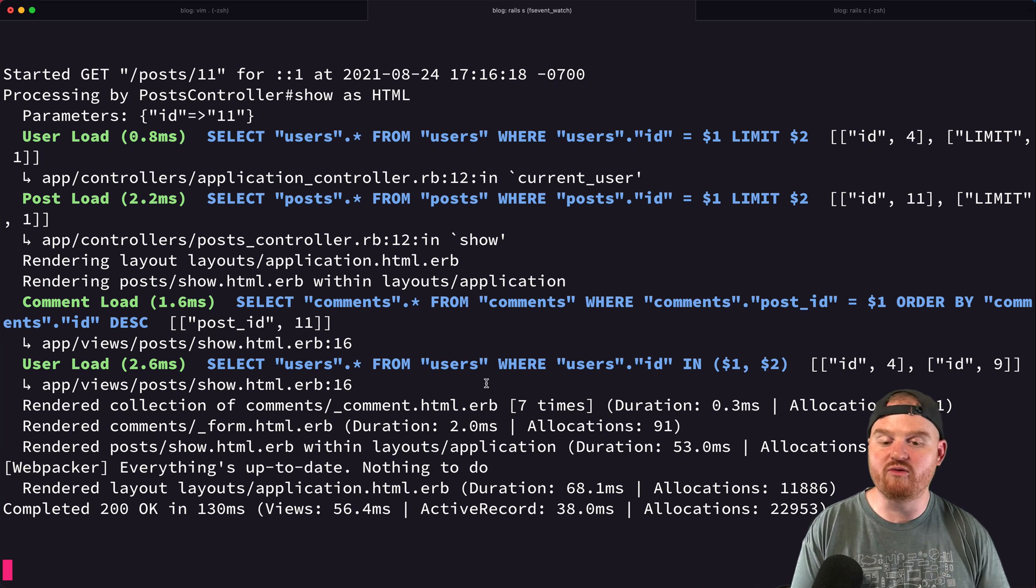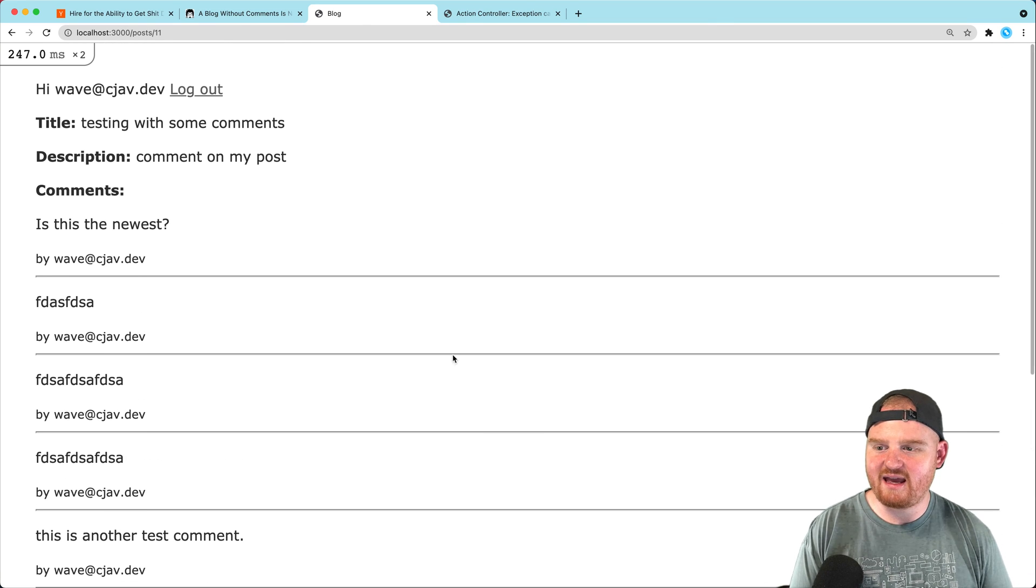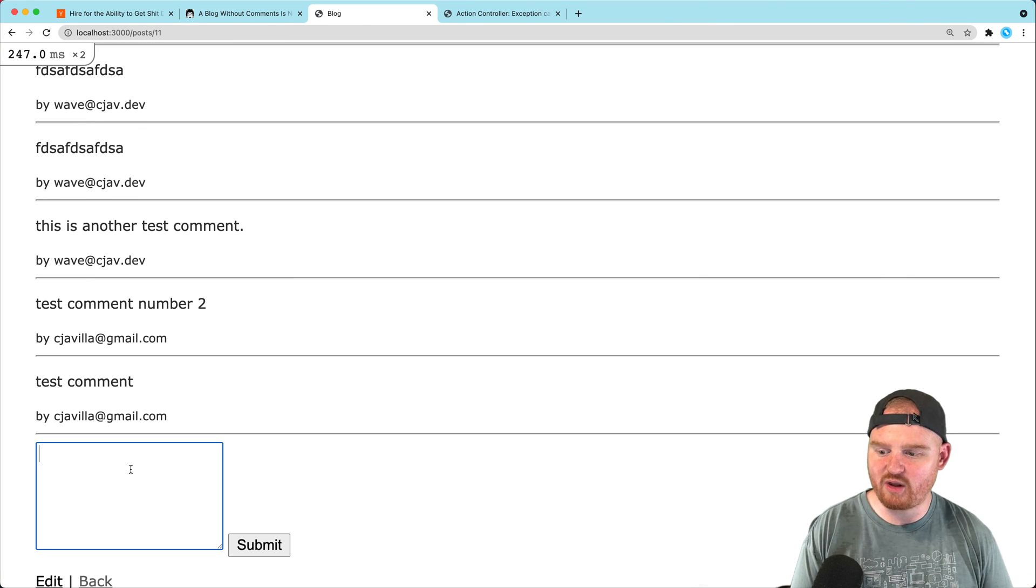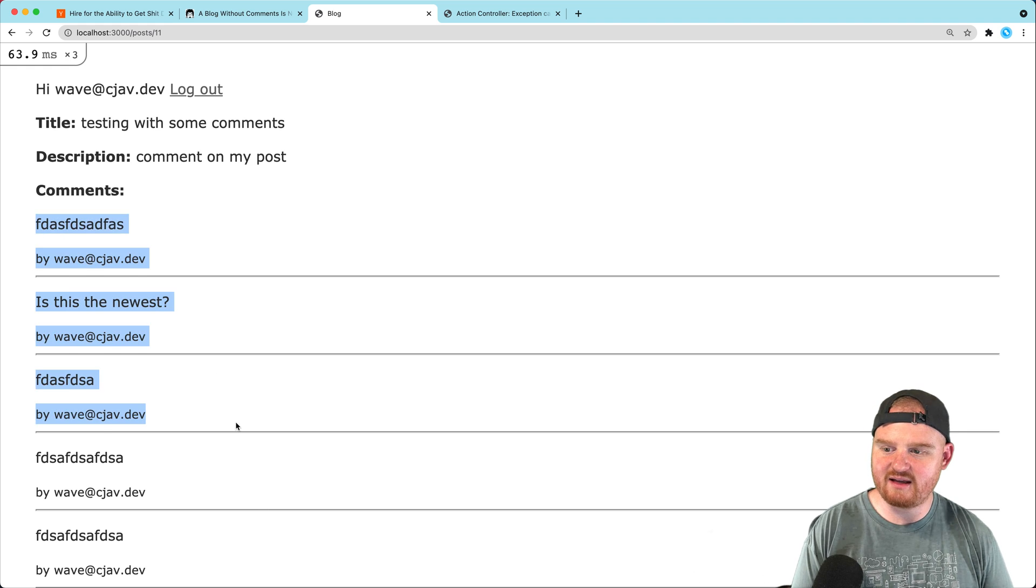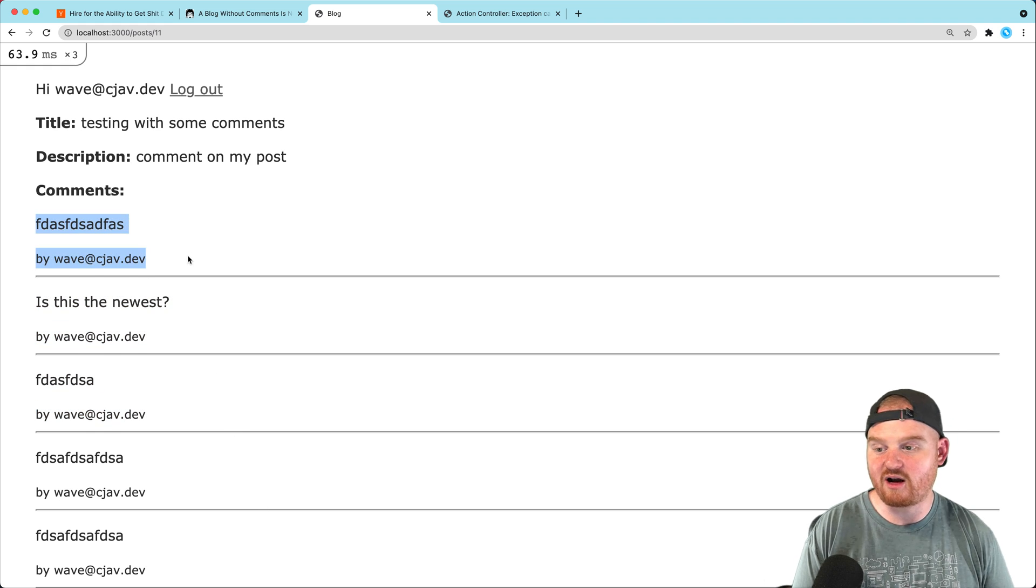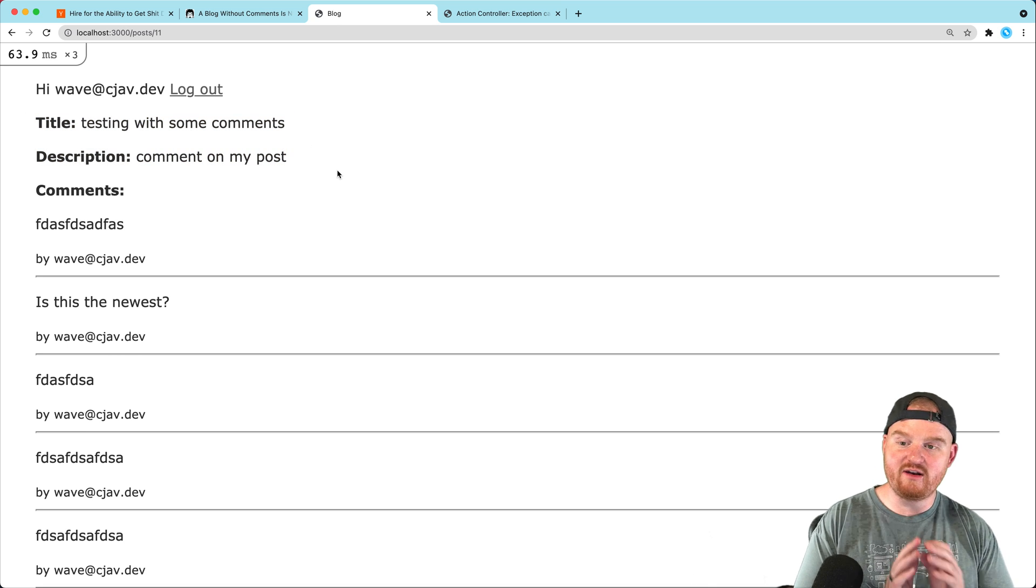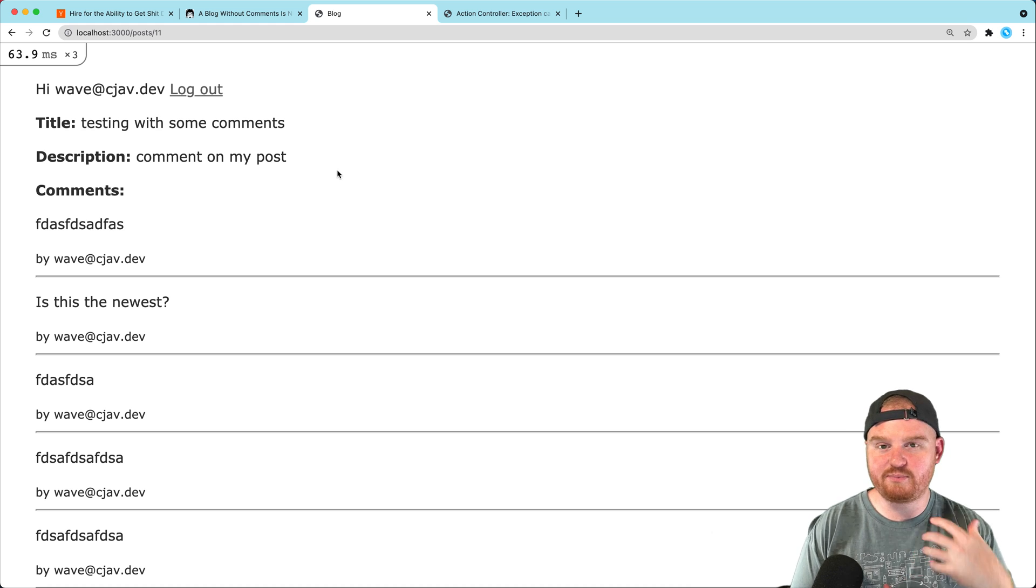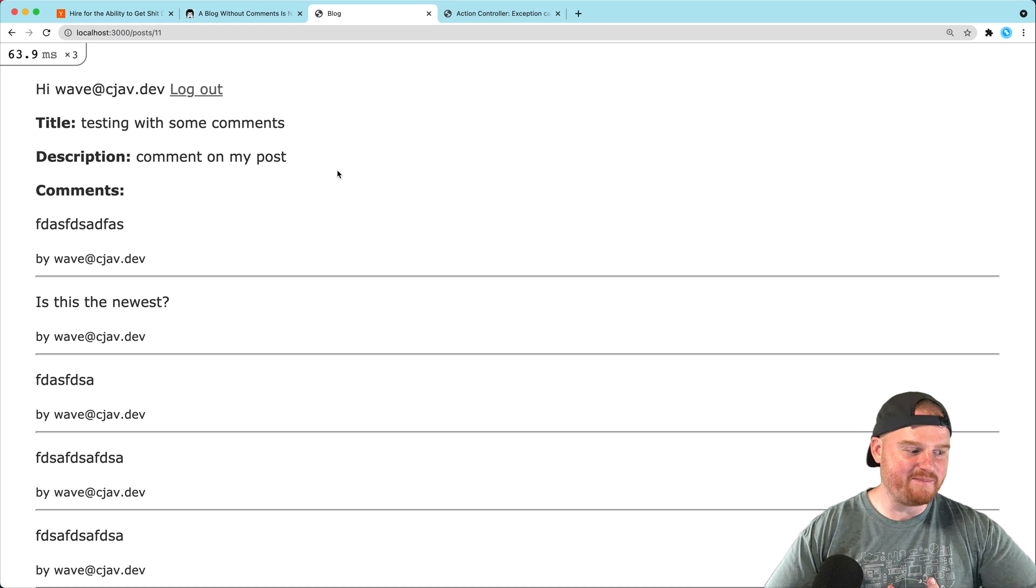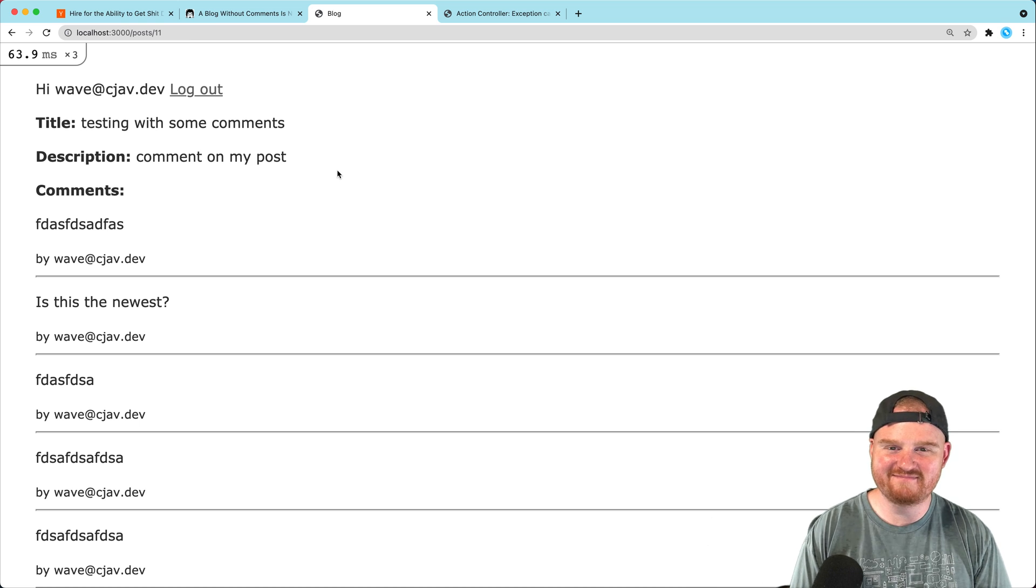Okay, so now we have a commenting system on our blog that is pretty quick. We've got our comments that are in reverse chronological order, we can see the title and description of our comment at the top. In the next episode what I want to do is go through how you would reply to some comments. So thanks for sticking around and we'll catch you in the next one. Cheers.